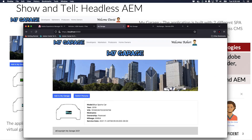The first approach we'll consider is a standalone SPA with AEM providing content. In this case, we have used Adobe's App Builder to create the My Garage app. All of the images as well as the content — the vehicle data is a content fragment — and the images are assets in the DAM, and these are all provided from AEM.